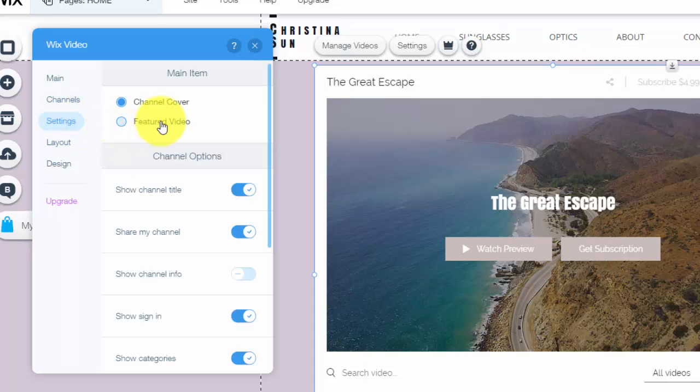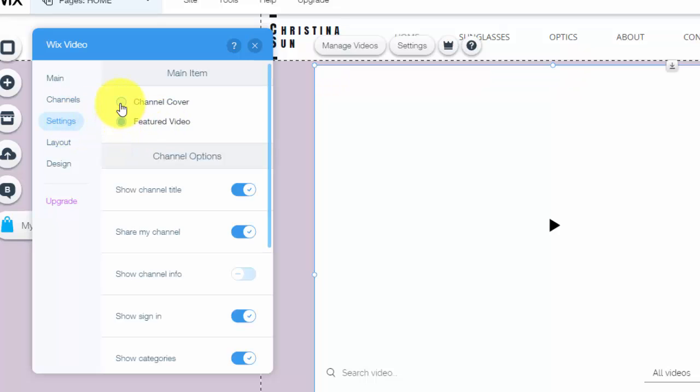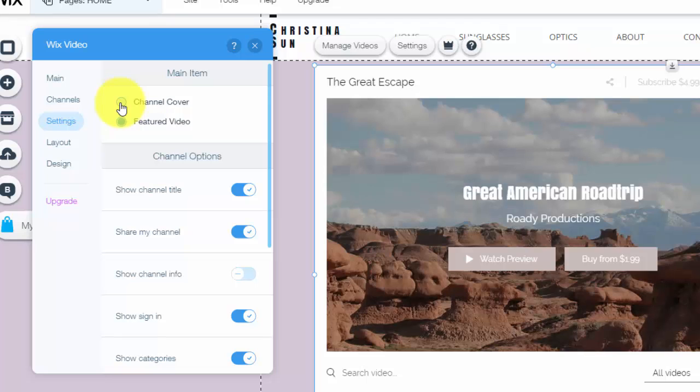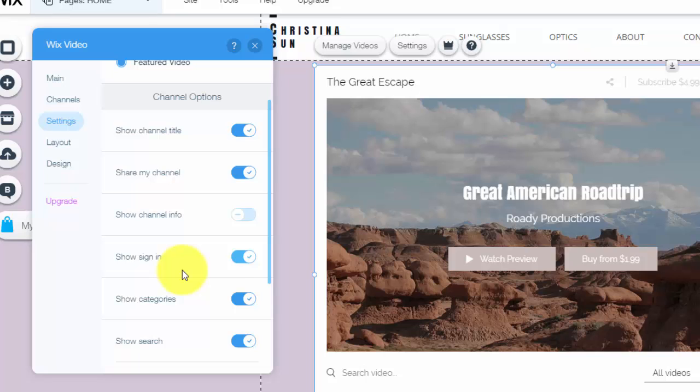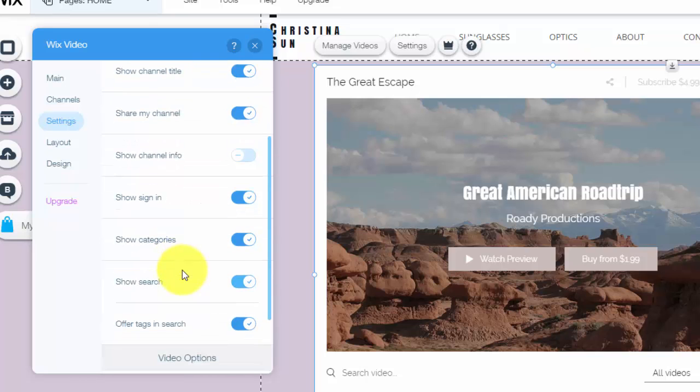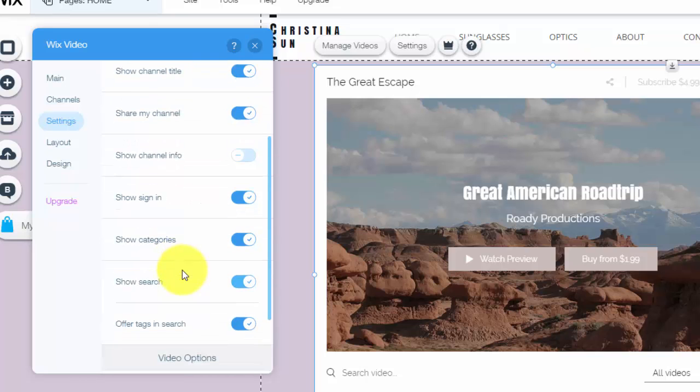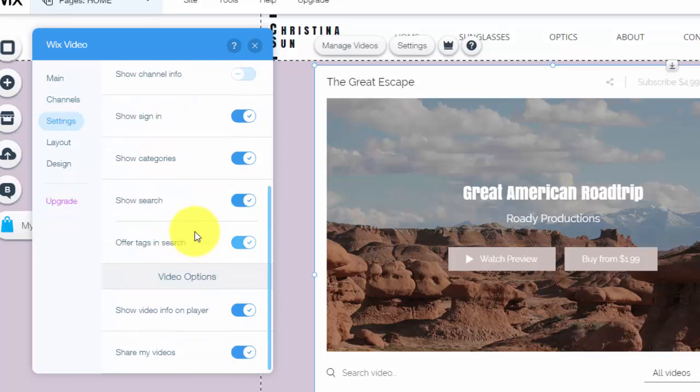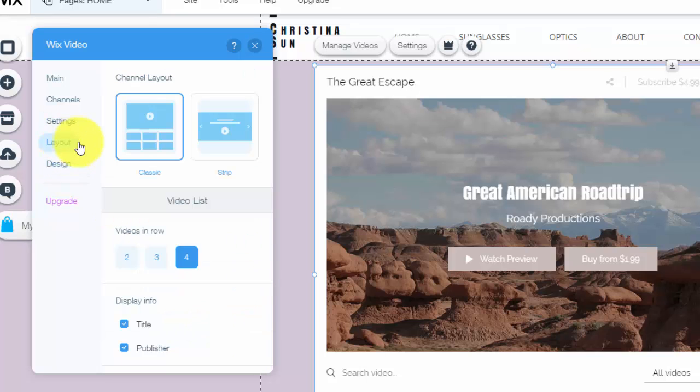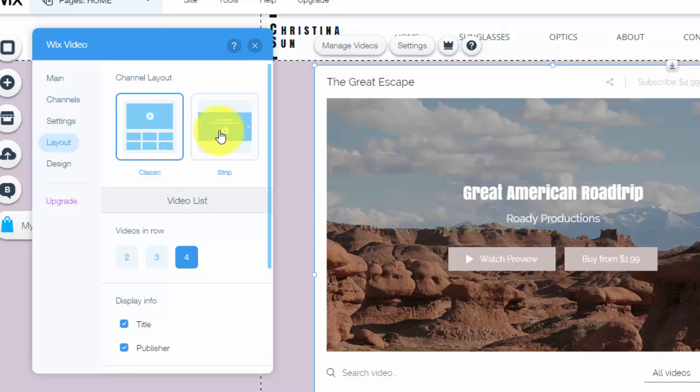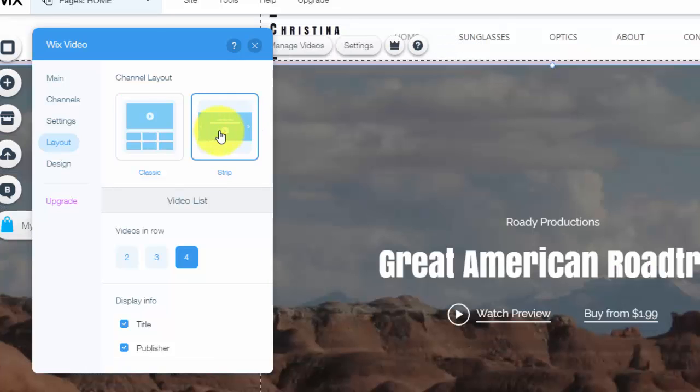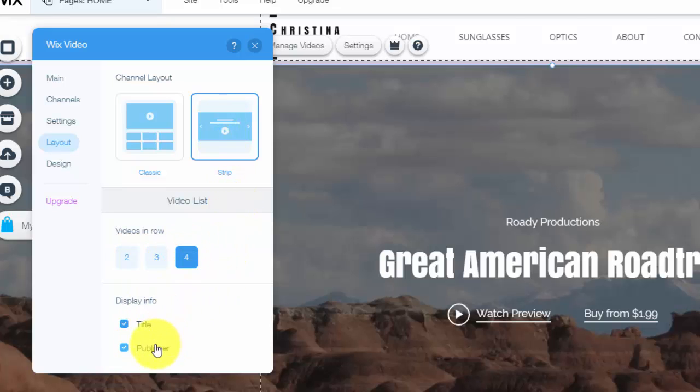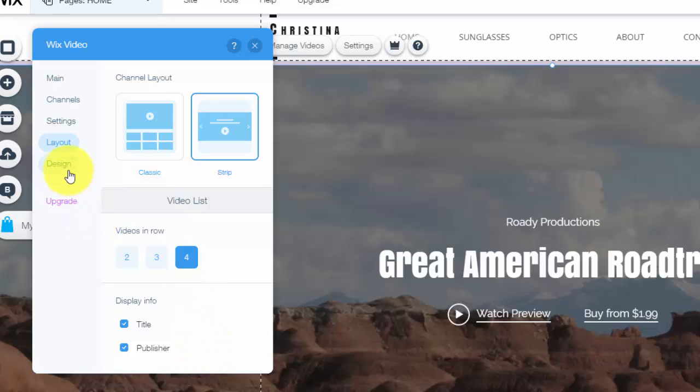Settings. Obviously you go here, you could choose a feature video or the channel cover, however you want to do that. You can choose if it shows the channel title, my channel. You could show the sign in category search, all of that. You just scroll through here, click your options, whatever works best for you. Also going along with that, whatever works best for your layout. You could choose the classic style, which is only taking up a portion of the page, or you could take the strip, which literally goes across the entire page, depending on what works best for you. And you could choose how many videos are in a row, if it displays the title and publisher.